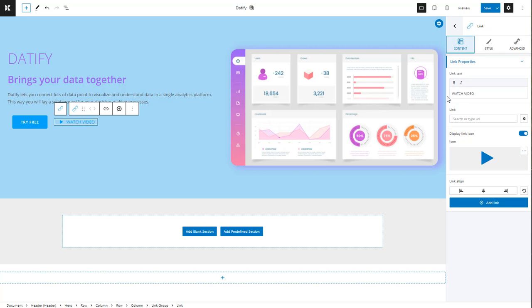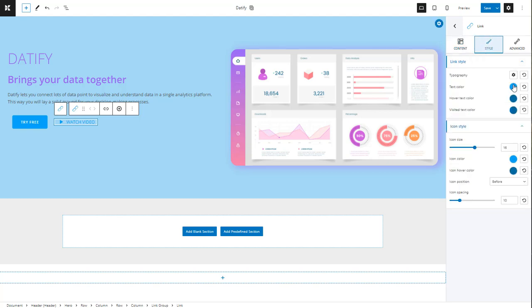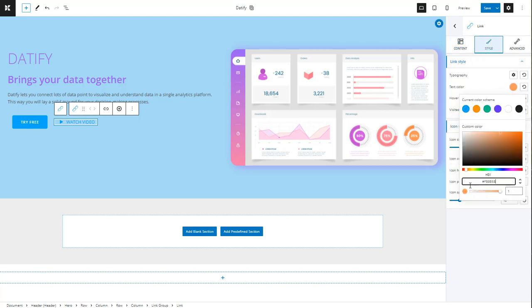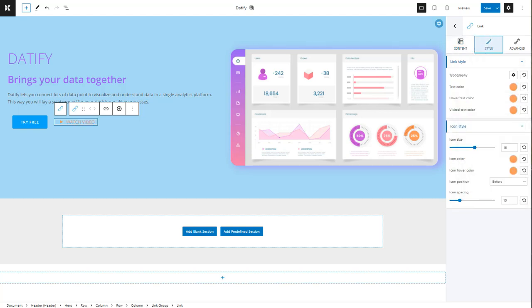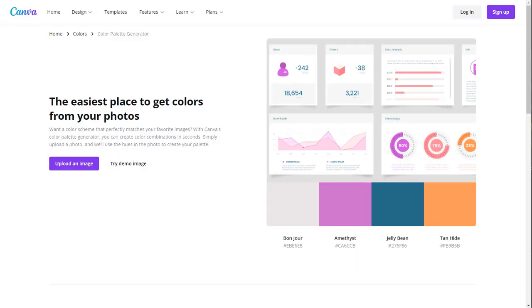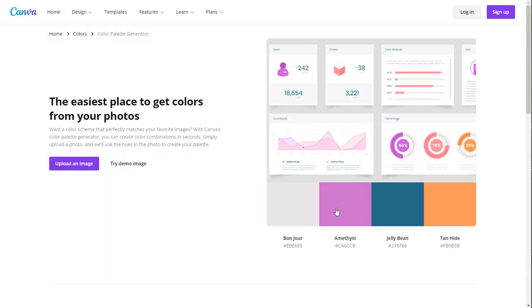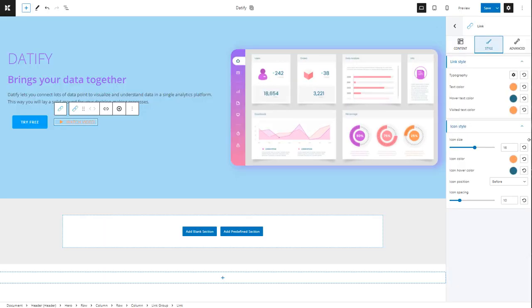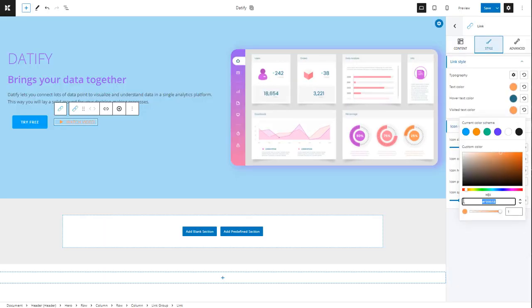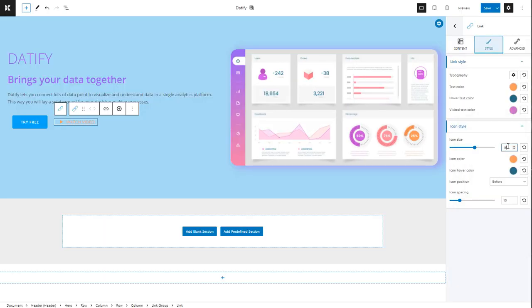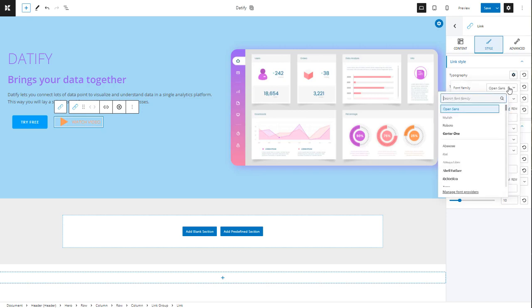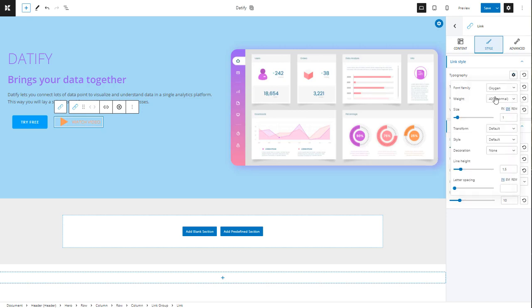Next, it's time to make some color changes in the normal hover states. As per typography, I'm using a combination of Oxygen and Ubuntu.